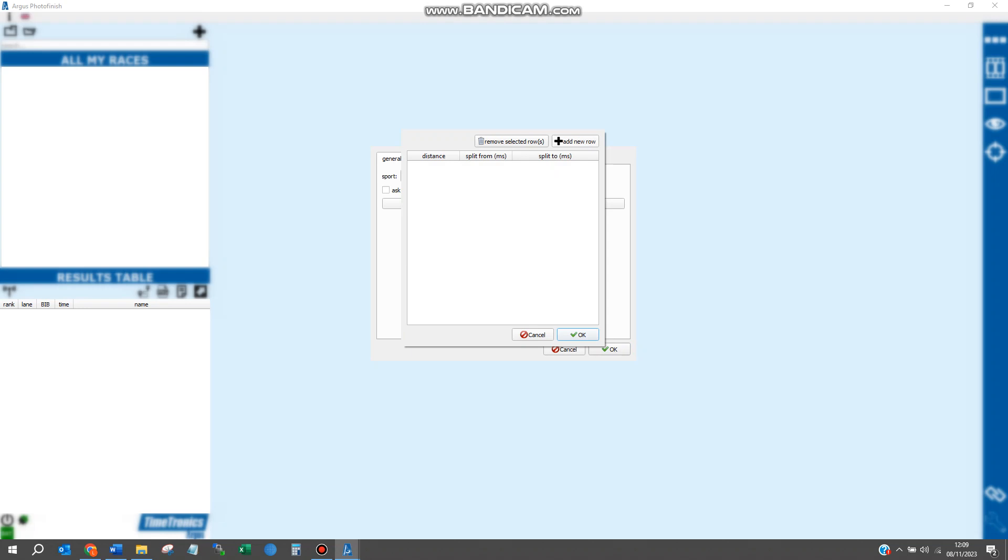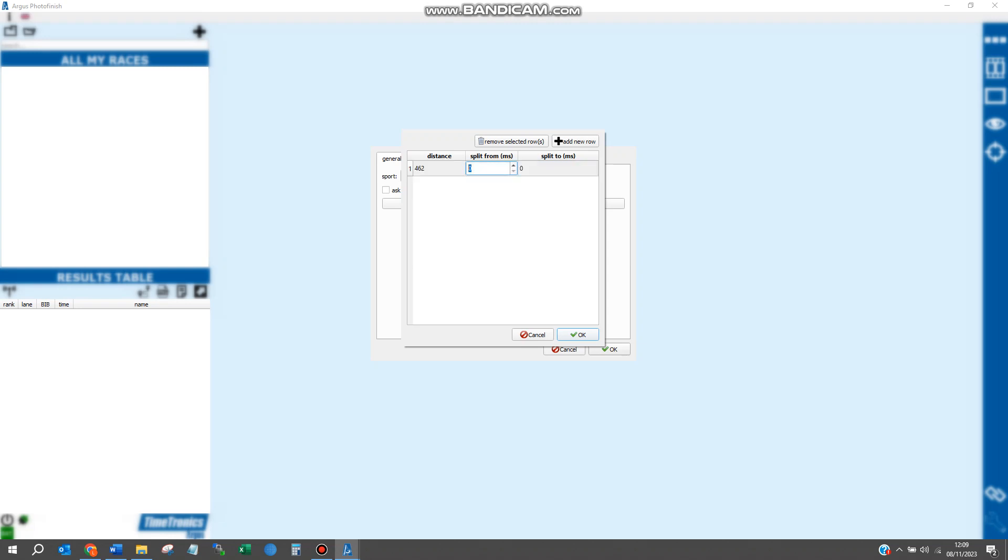Add a new row and insert the split distance or race distance that the times will refer to. Input the time of the fastest dog to the time expected of the slowest dog, then repeat this process for every other distance where a split and finishing time is required.